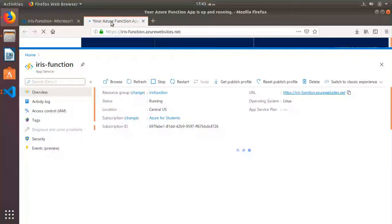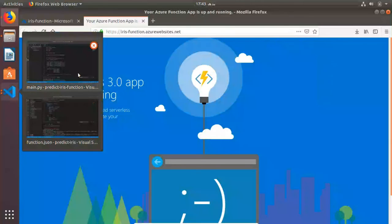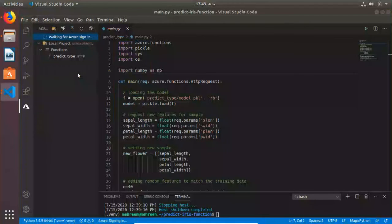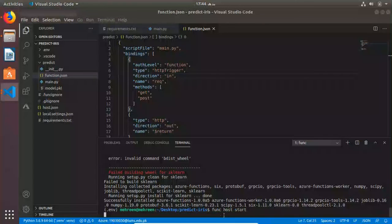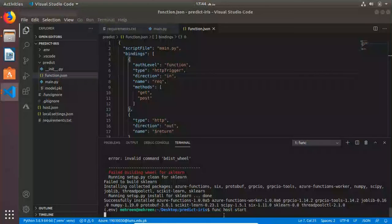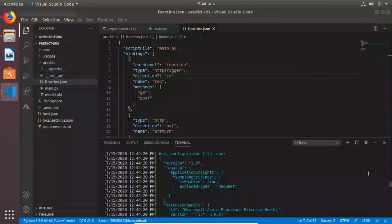When you go to the URL, it shows us that our function app is up and running. You guys have any questions or anything?